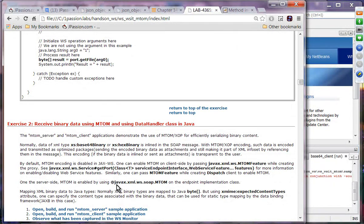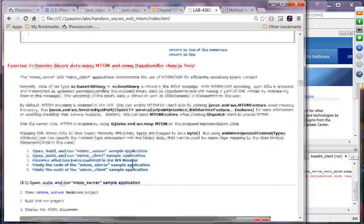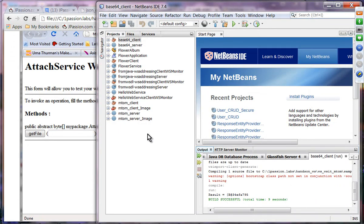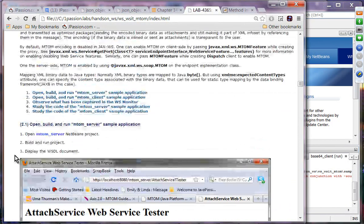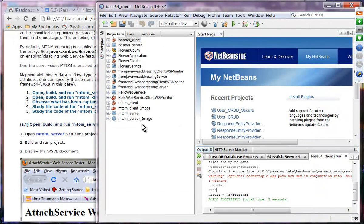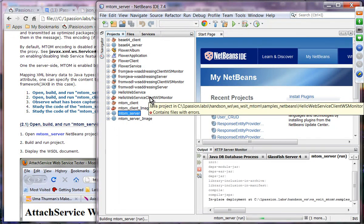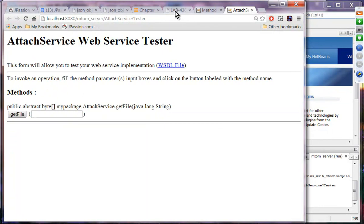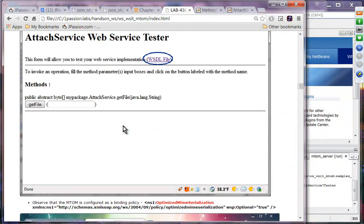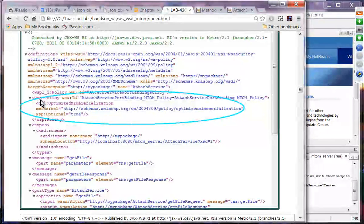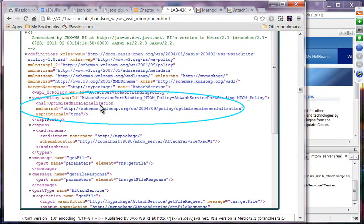Exercise two does the same thing using DataHandler class, but this time we are going to use MTAM. Looking at the WSDL document, we are using WSP policy and what is called optimized MIME serialization, which indicates MTAM. The policy element is here, with optimized MIME serialization as a sub-element, indicating that we are using MTAM.